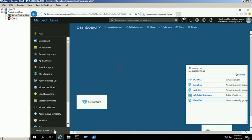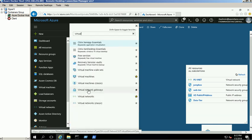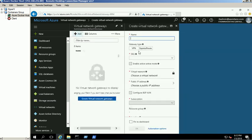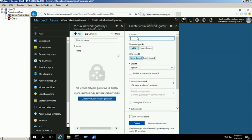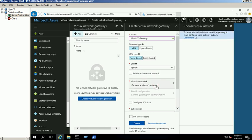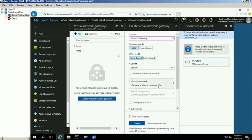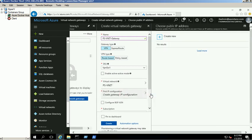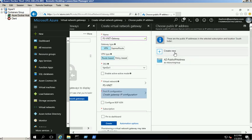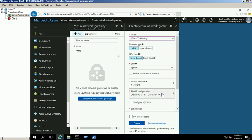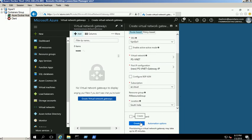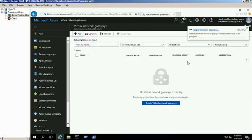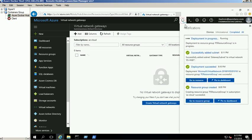Open the Virtual Network Gateway service and click on Add button. Provide a name for this virtual network gateway and select the gateway type as VPN. Then select the VPN type as route-based and SKU as VPNGW1. Choose the PSBNET under Virtual Network section. Create a new public IP or select the existing one for this virtual network gateway. Select the resource group location and click on the Create button. It will take 30 to 35 minutes to complete the operation.